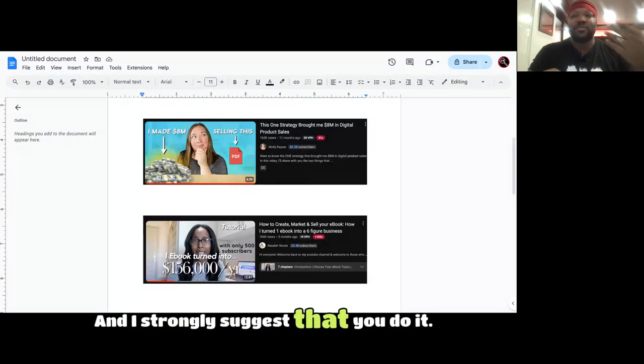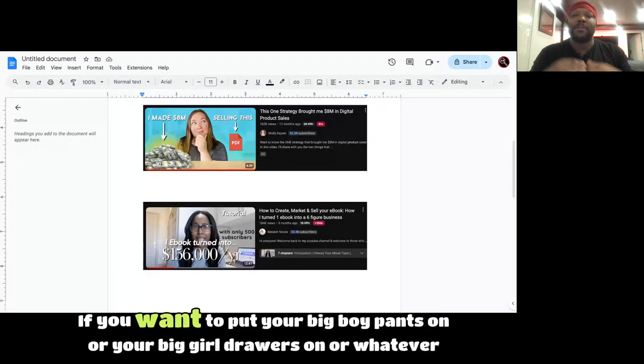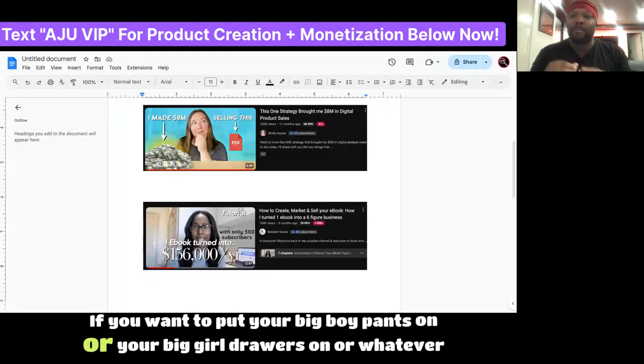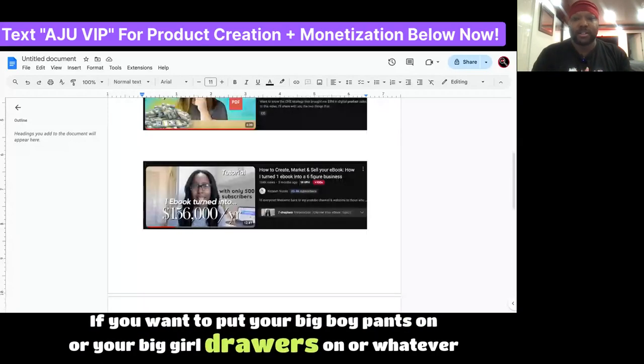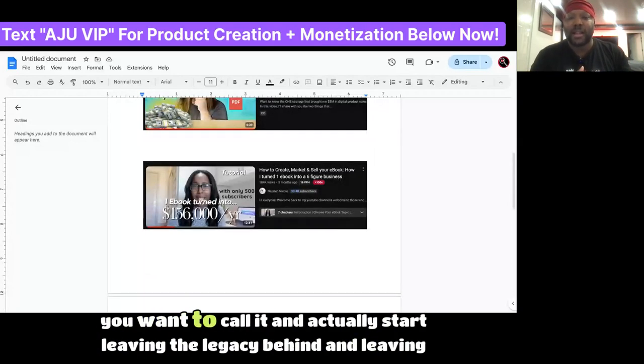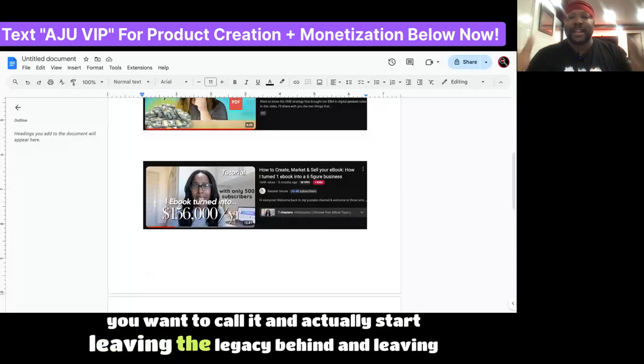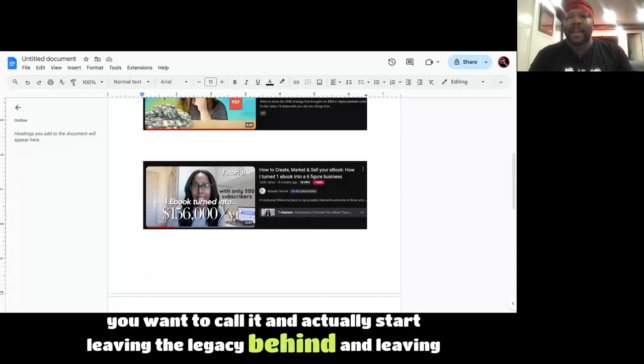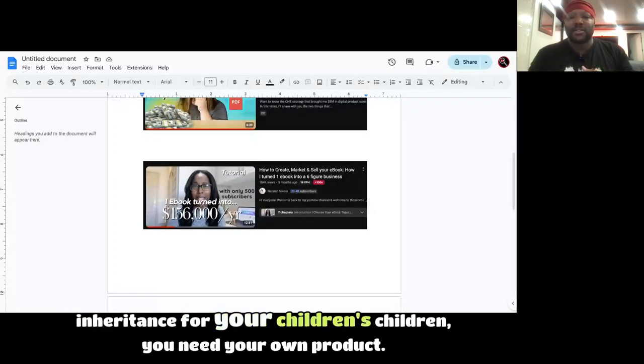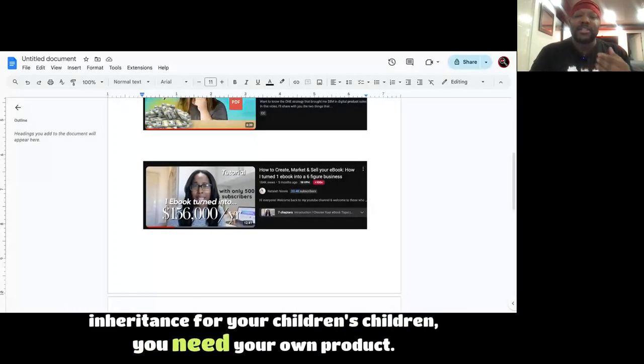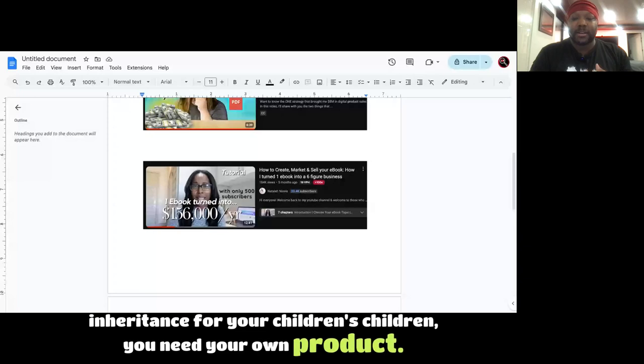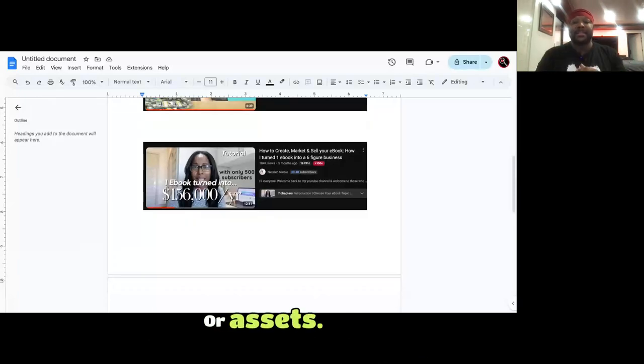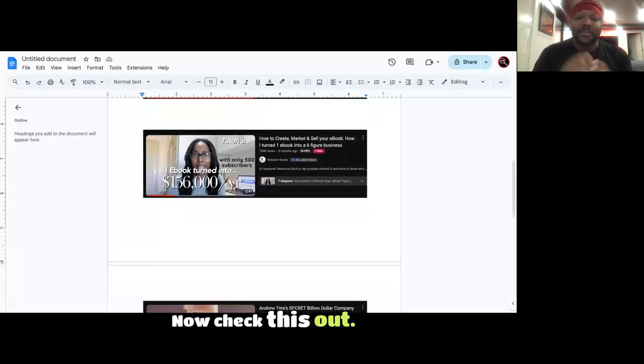And I strongly suggest that you do it if you want to put your big boy pants on or your big girl drawers on and actually start leaving the legacy behind and leaving inheritance for your children's children. You need your own product or assets.